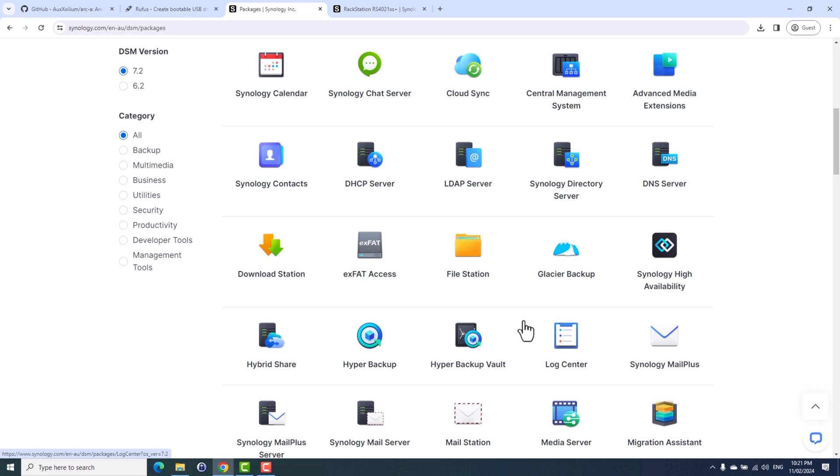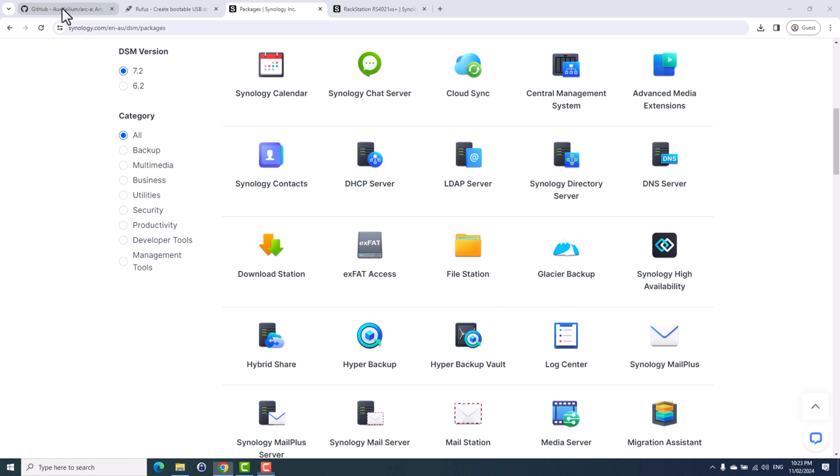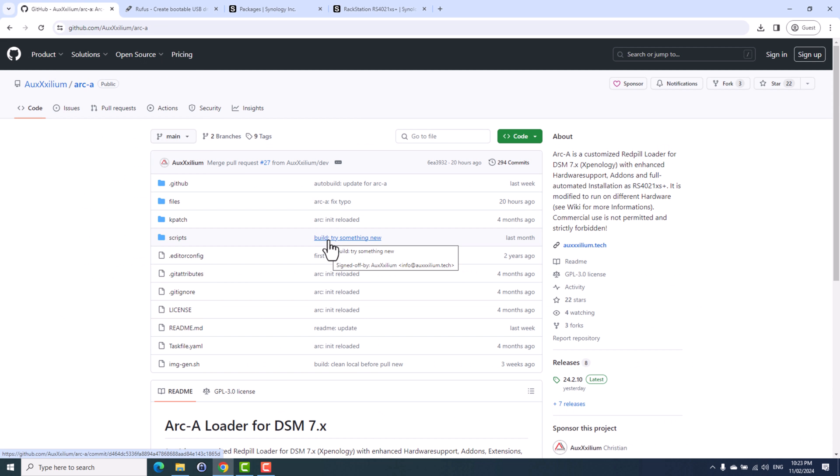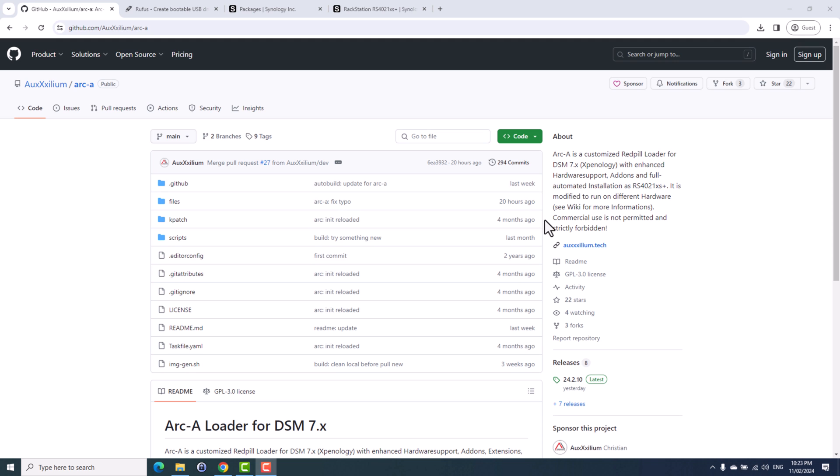And in today's video, I'll show you how you can install Synology DSM on your PC. We will be using a loader utility called ARC loader, which will fake your hardware into RS4021XS Plus, which is a real station from Synology.